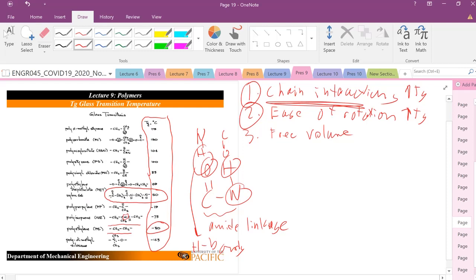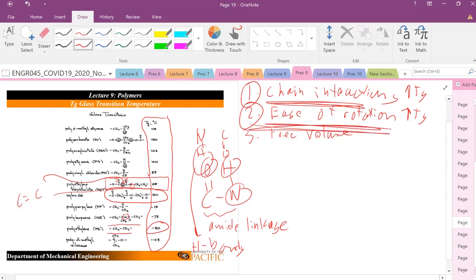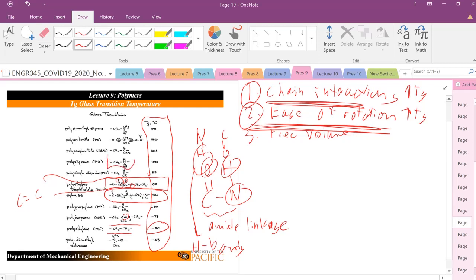Now look at polyethylene terephthalate (PET), which has a Tg of 69°C, even higher. There are some polar groups, but what's causing this huge change in Tg is primarily the ease of rotation — there are aromatic rings with lots of double bonds, making it really difficult to rotate. Your polymers are stuck in place and need lots of thermal energy to rotate and move. Similarly, polystyrene — just adding a phenyl pendant group compared to polyethylene — shows a dramatic increase in Tg due to hindered rotation and reduced accessible free volume.